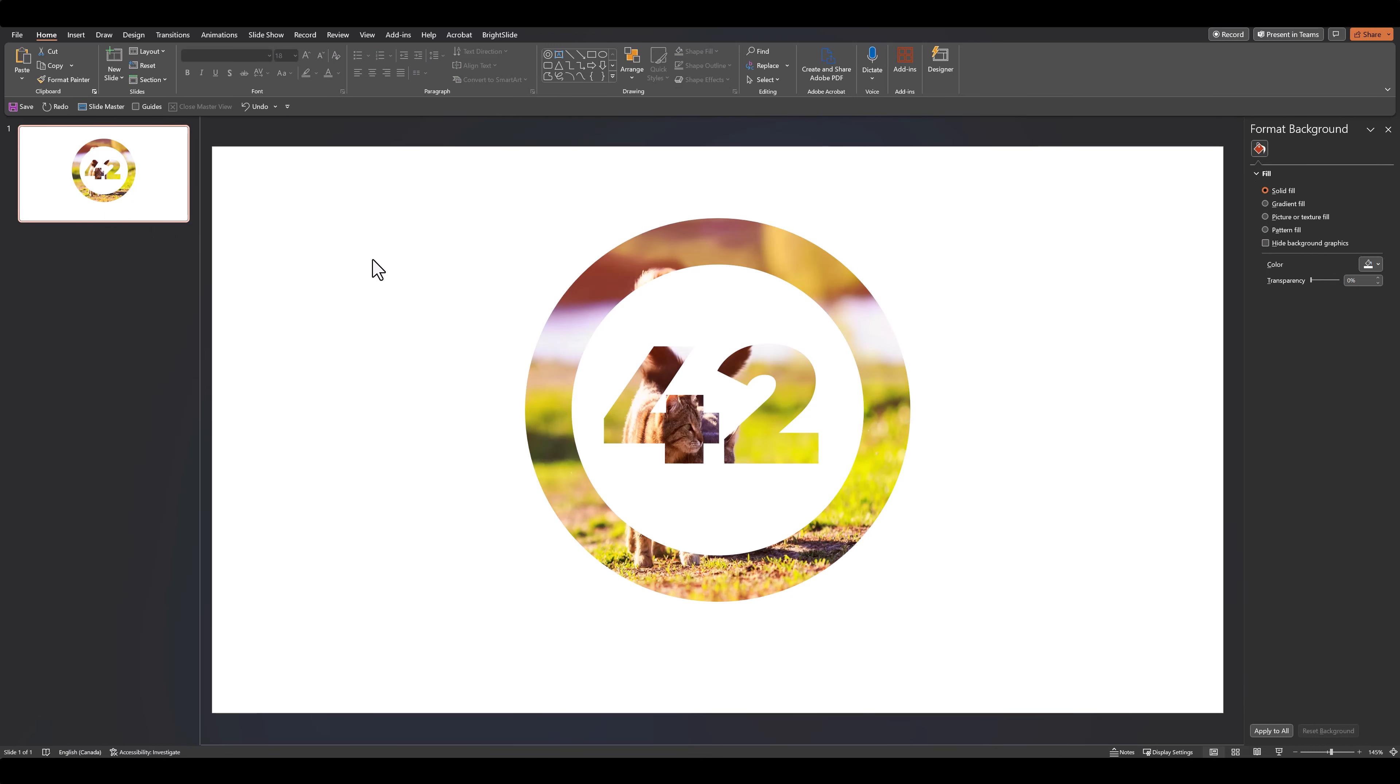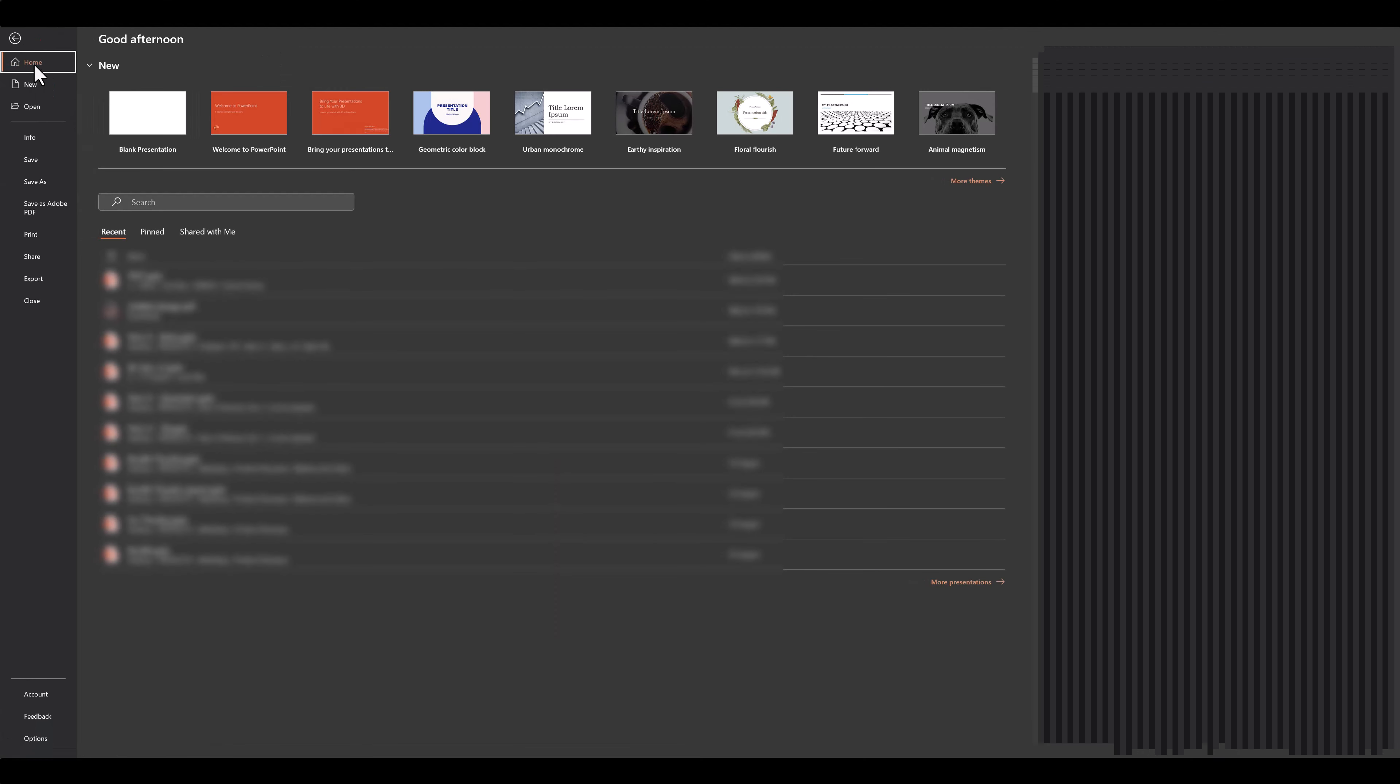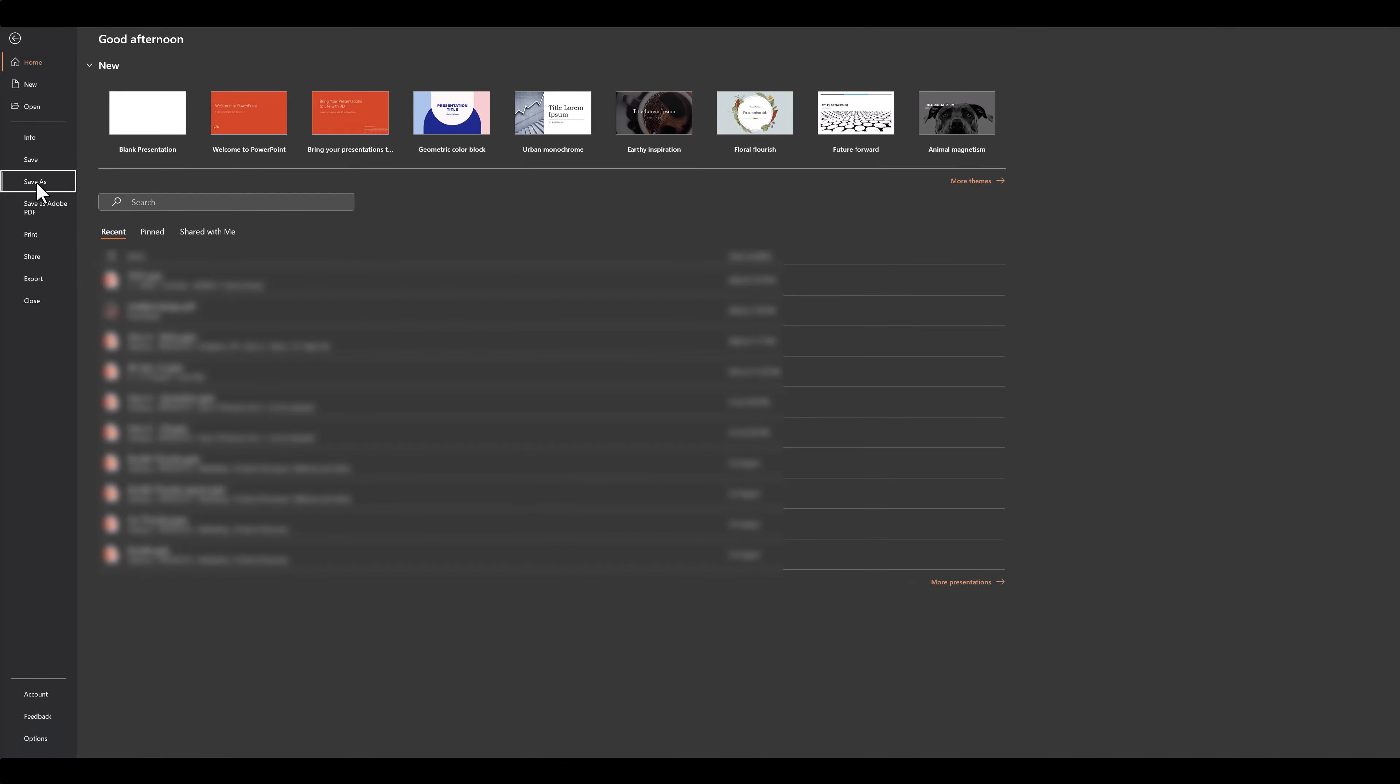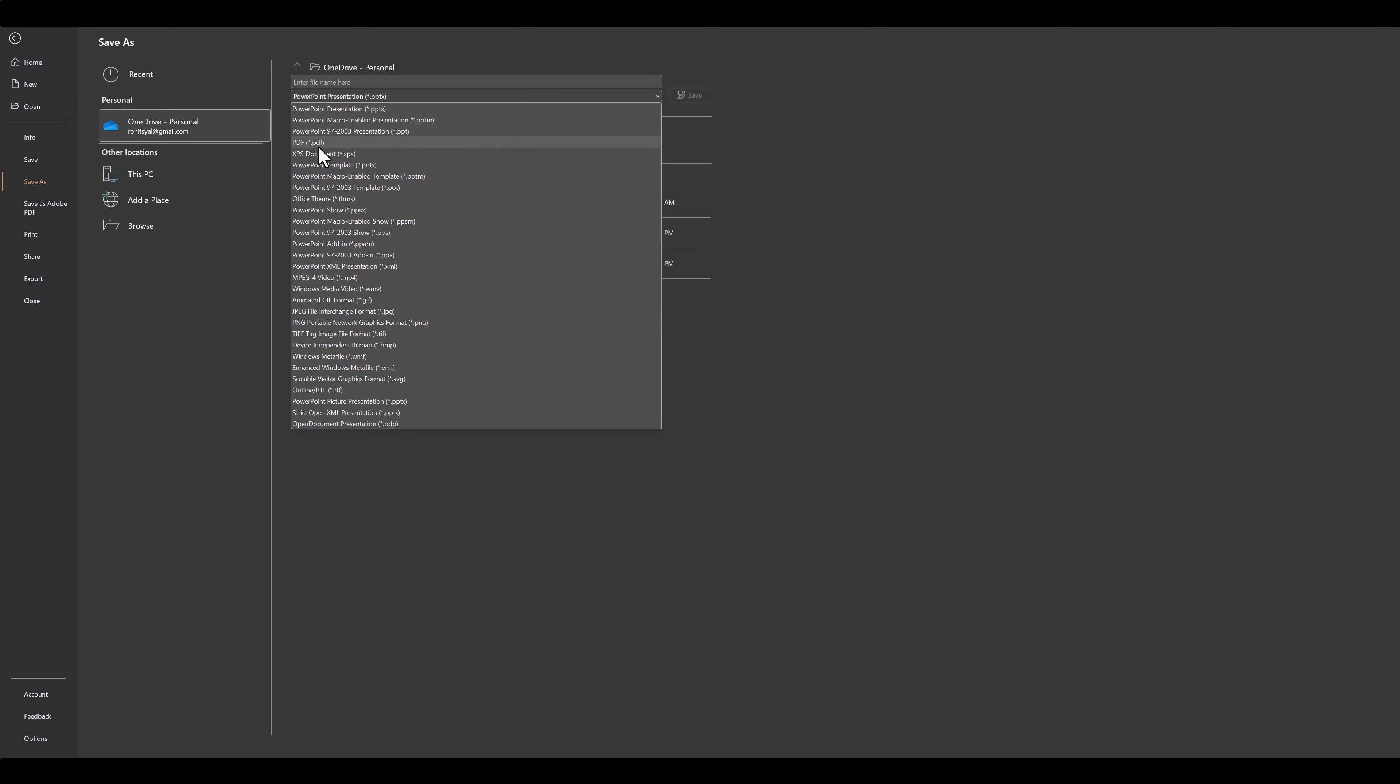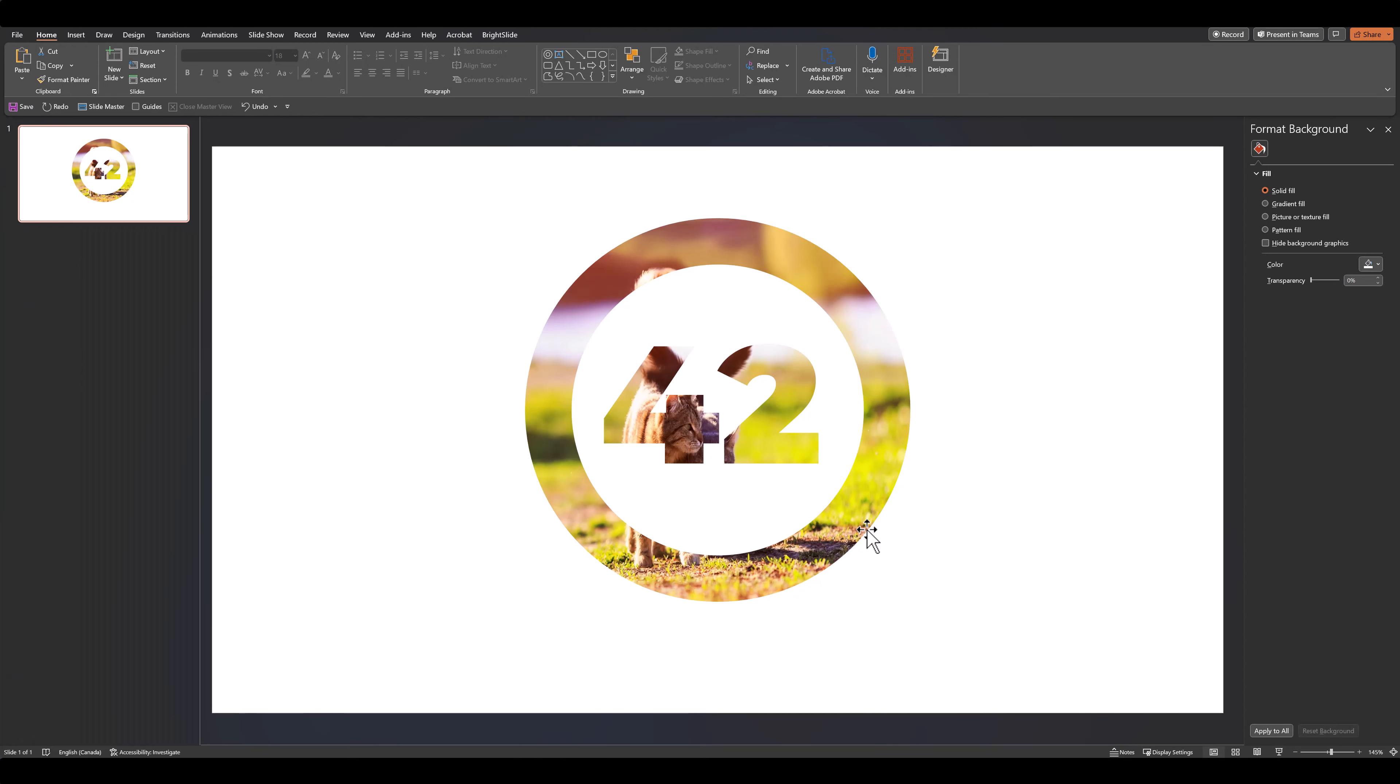The next thing we need to do is save this presentation as a PDF. So go over to your save options and save it as a PDF in whatever folder you need to. Once you've saved your presentation as a PDF, we're done with PowerPoint for now.